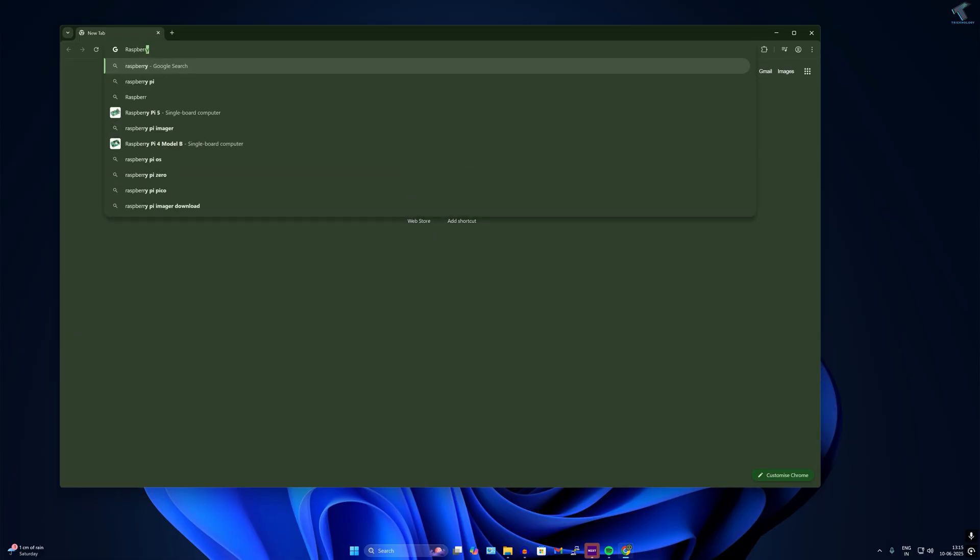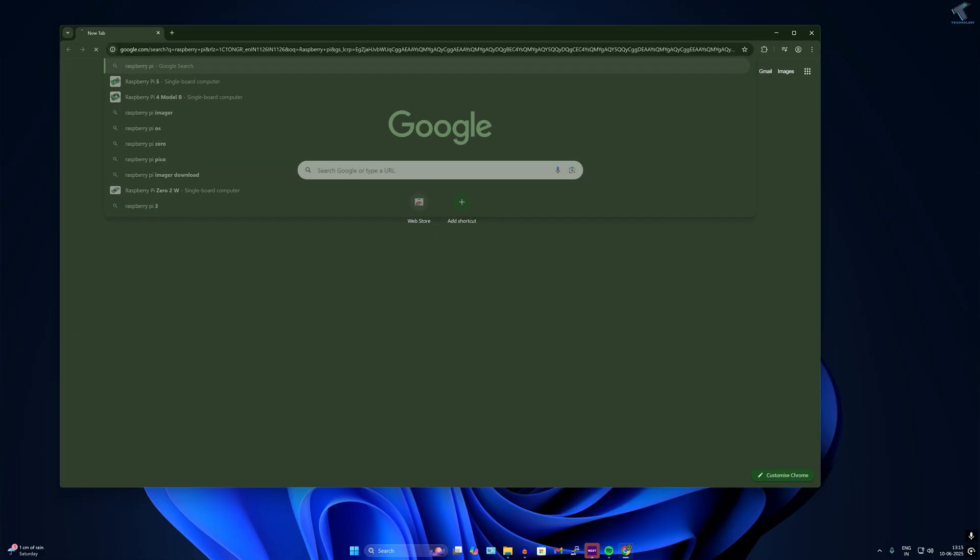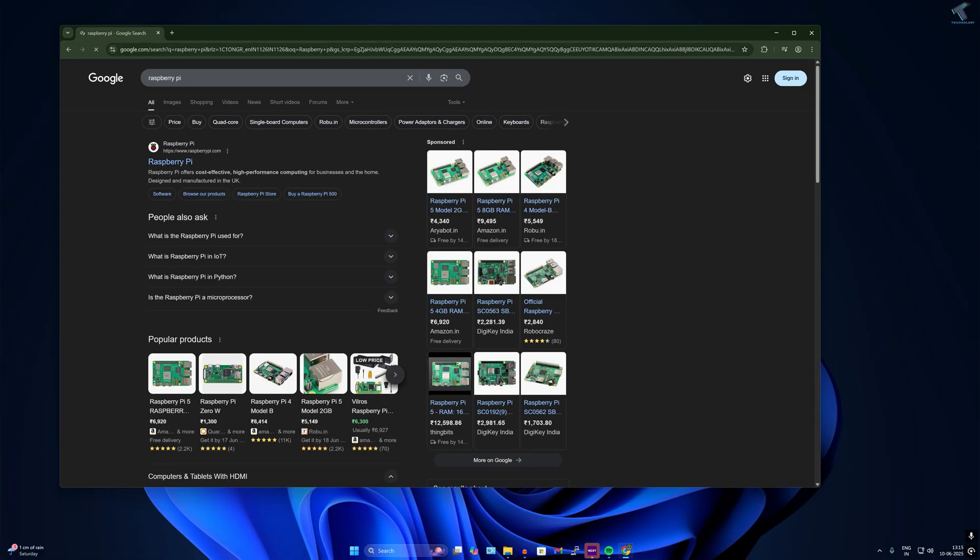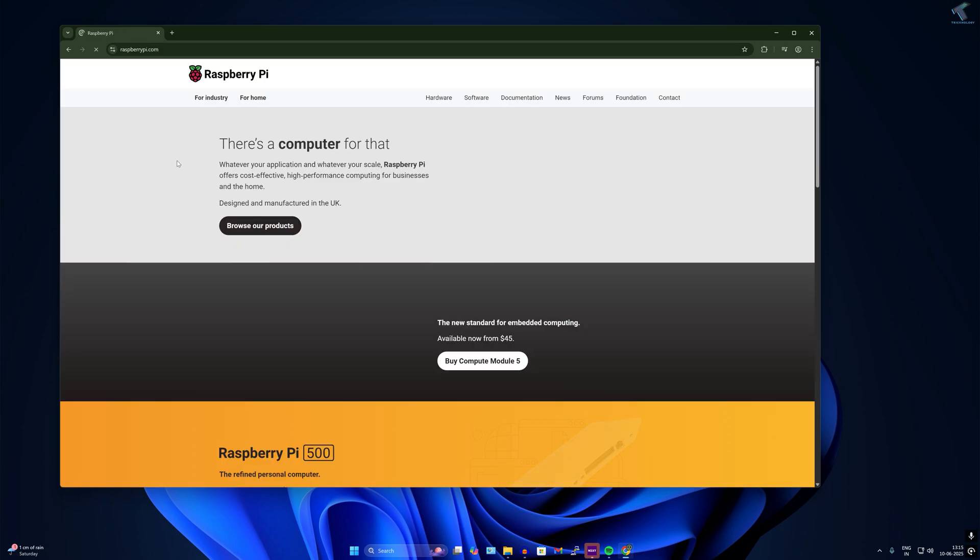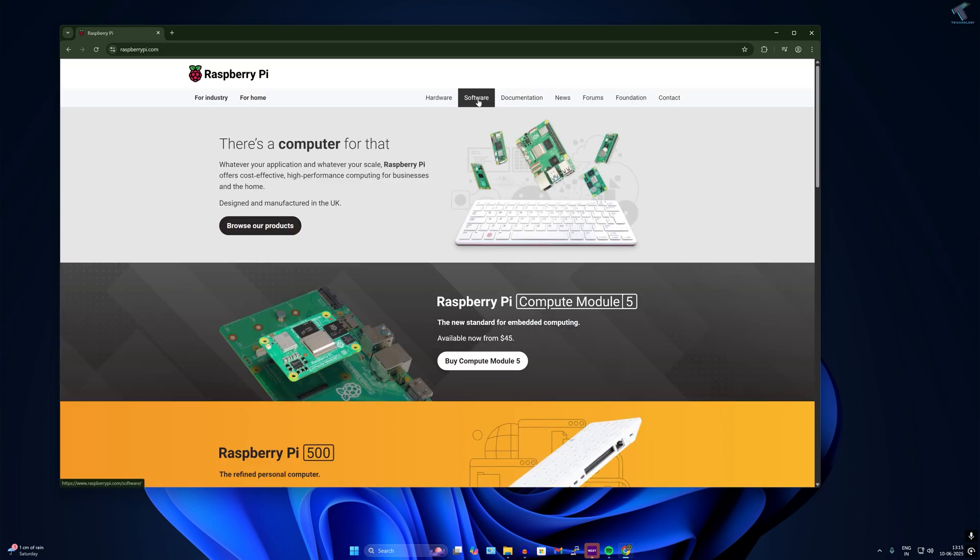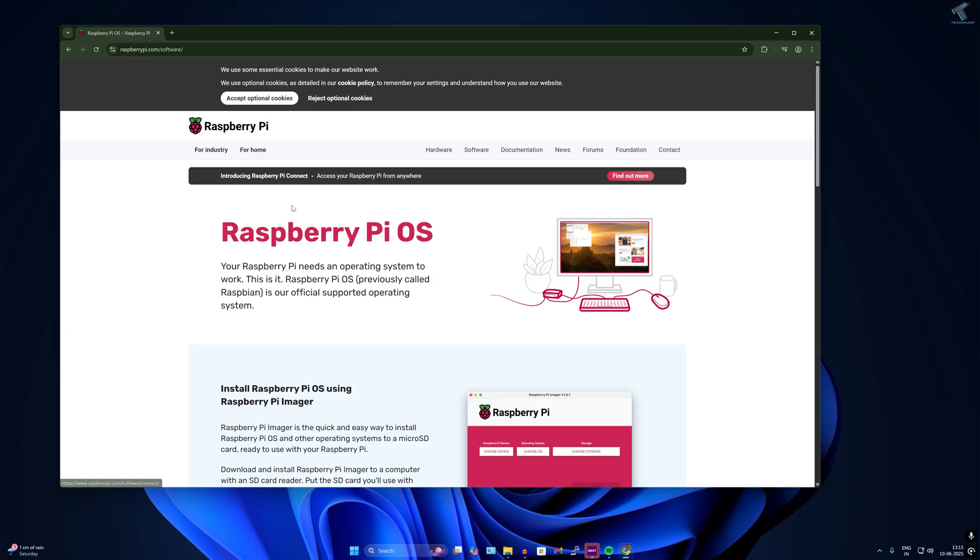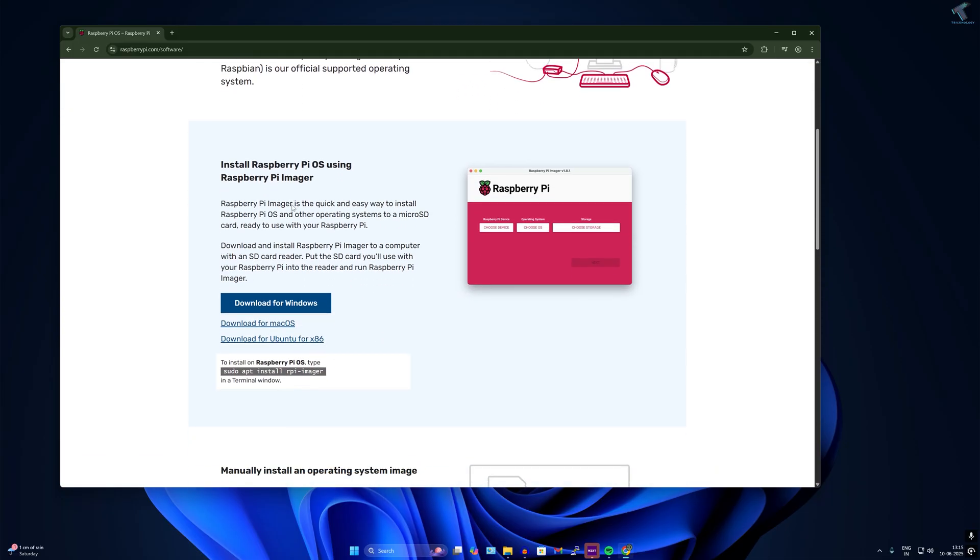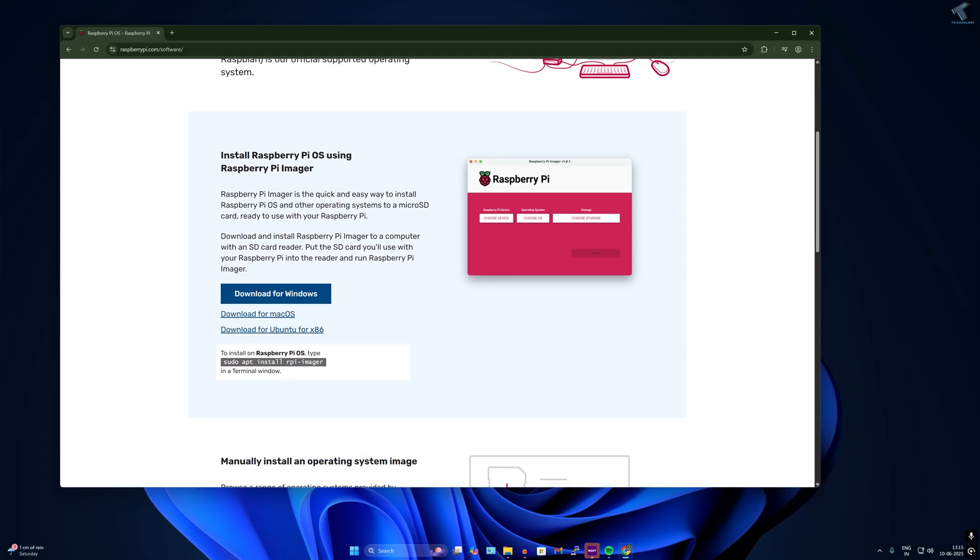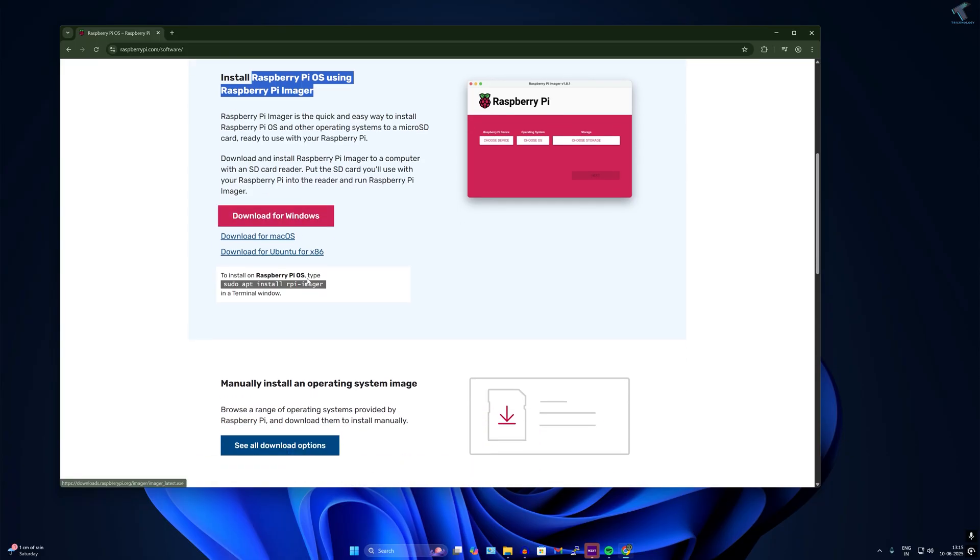First you need to open your browser and go to the Raspberry Pi website at raspberrypi.com. Click on software, scroll down a little bit and you will get the Raspberry Pi OS Imager.